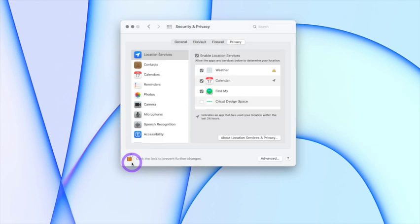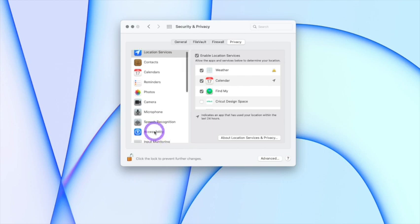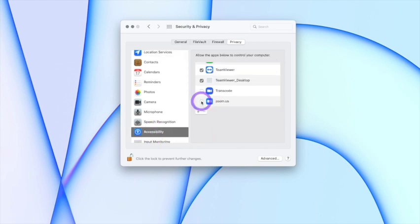Once unlocked, go to the Accessibility column, select it and scroll or find the Zoom option.